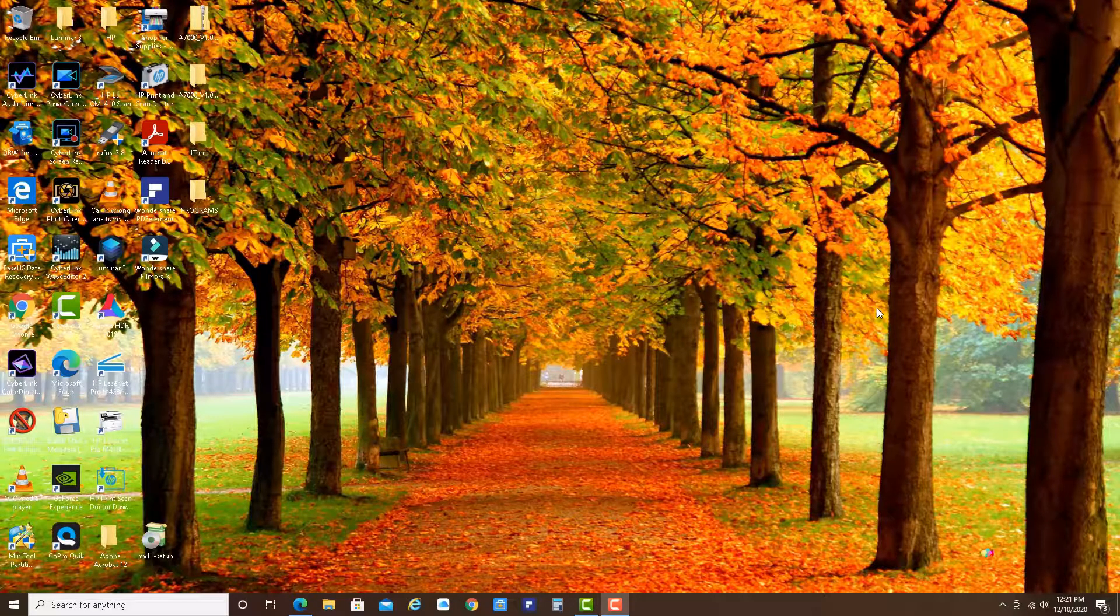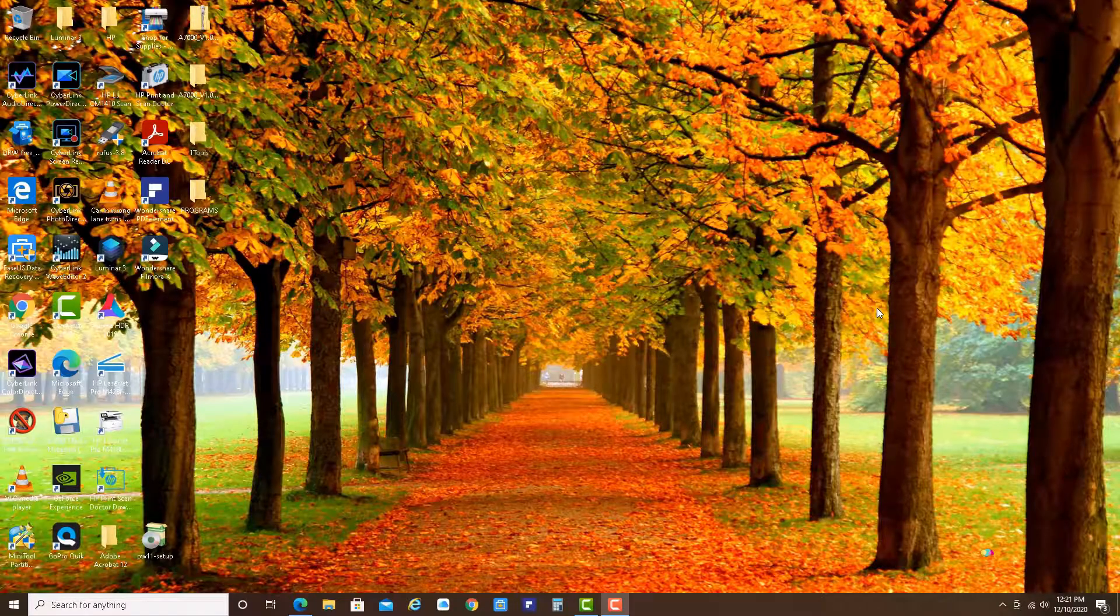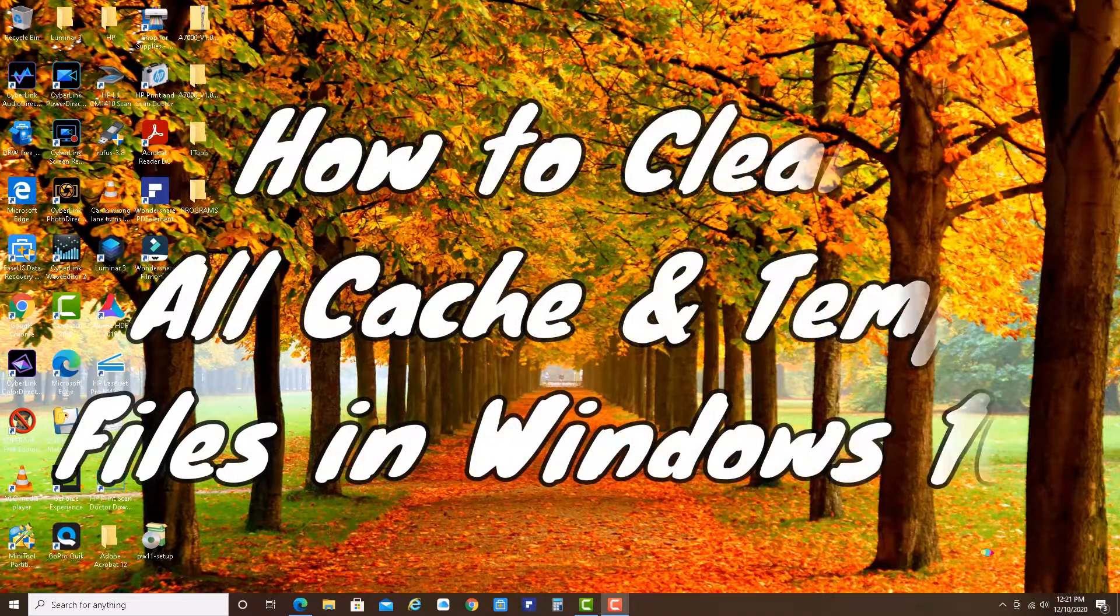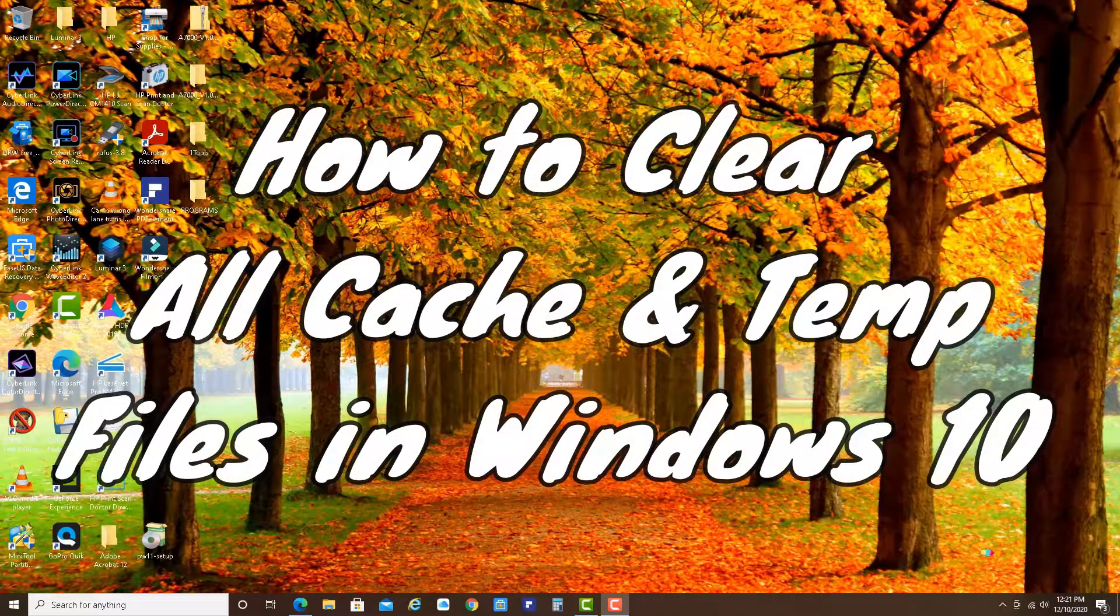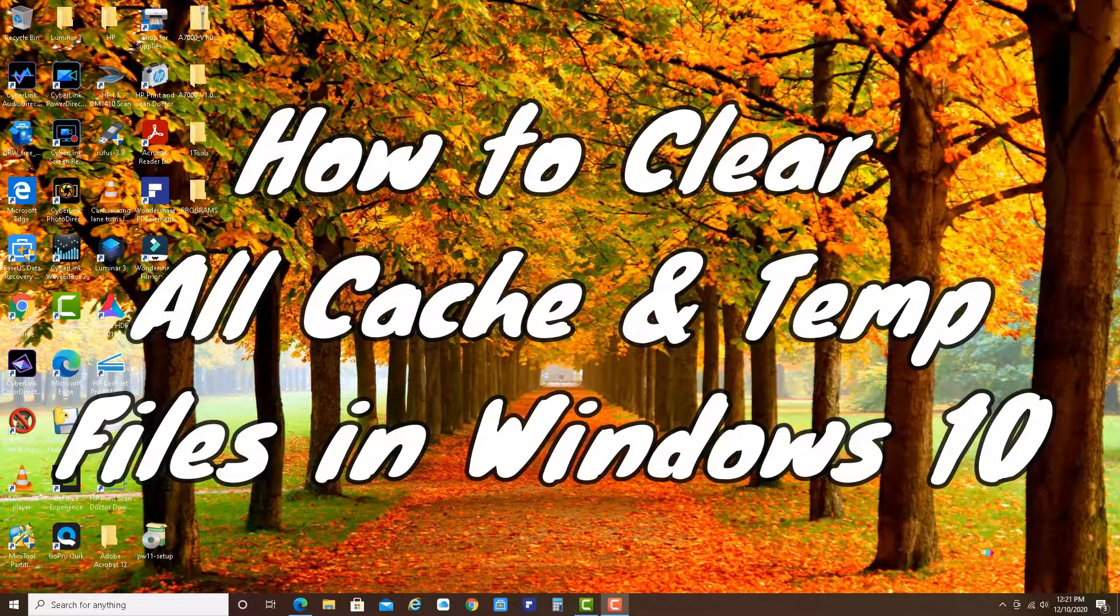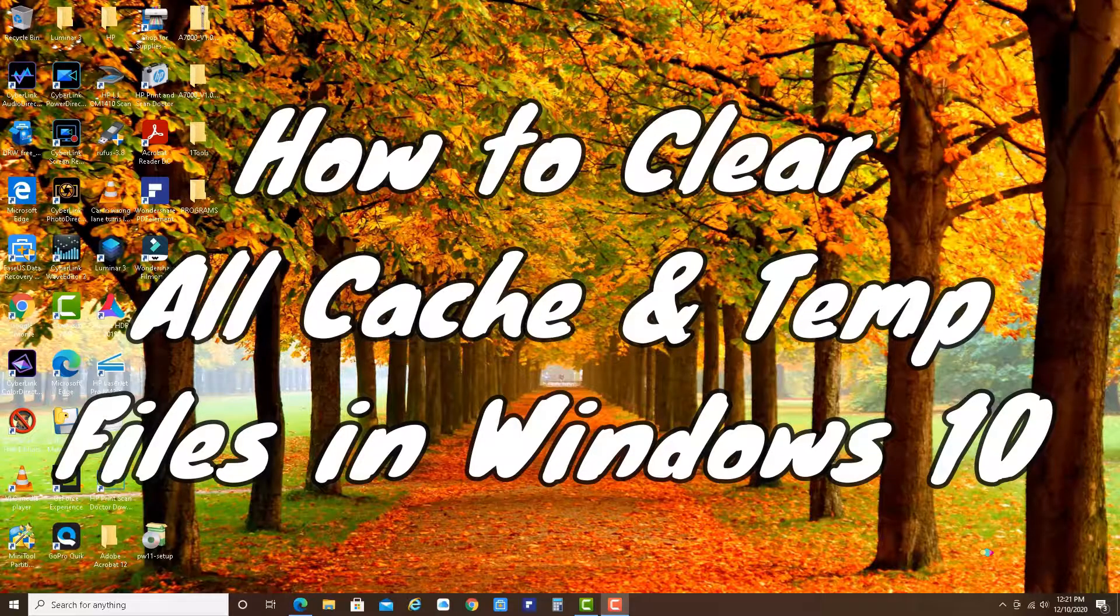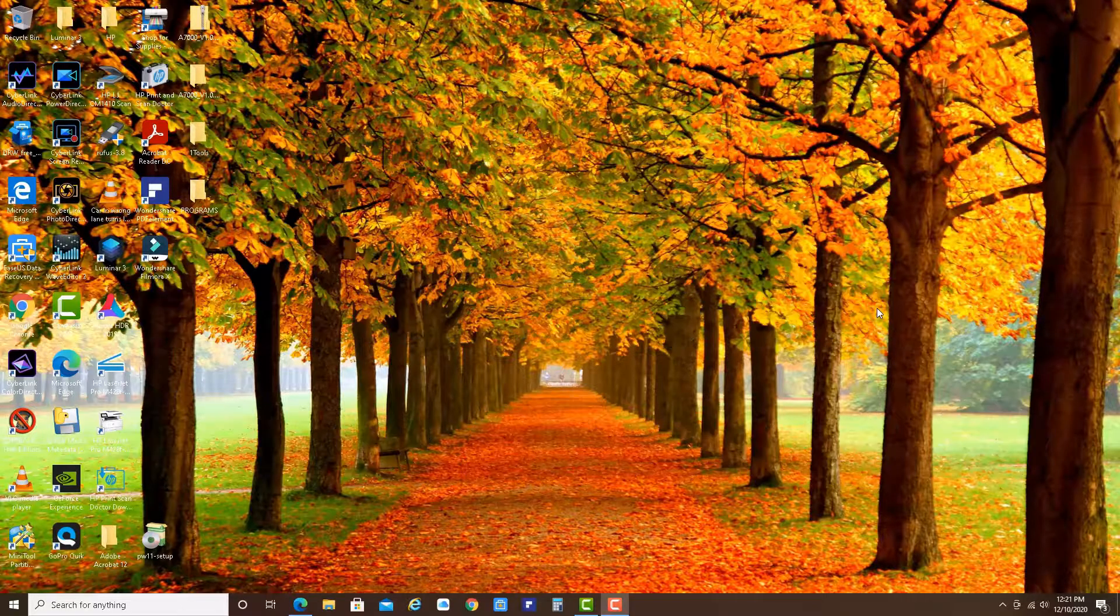Hello, my friends. Today I will show you how to clear different kinds of cache on your Windows 10 machine.